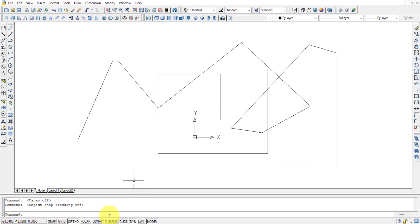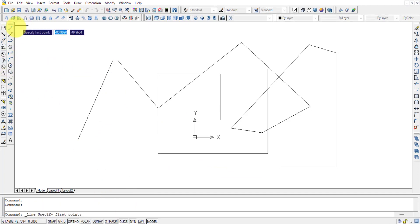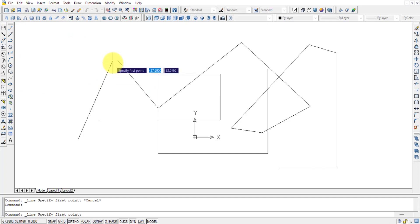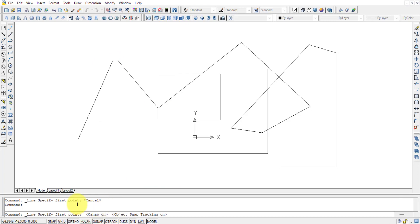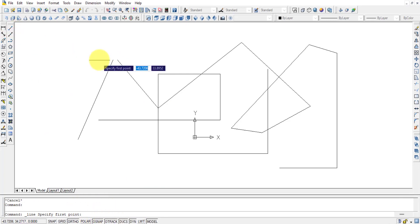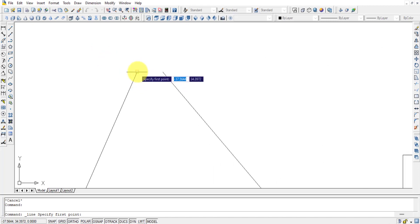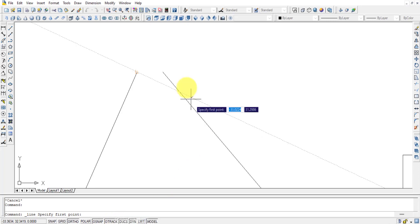If Object Snap and Object Tracking are off, the endpoints will not highlight when you try to draw. Once you turn them back on, endpoints will be highlighted again. This allows you to draw precisely from the exact endpoint of an existing object.